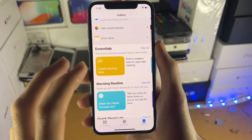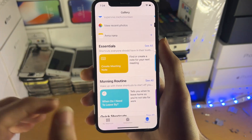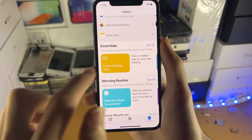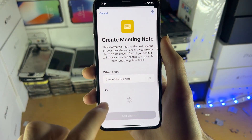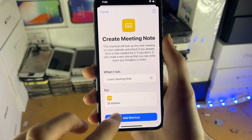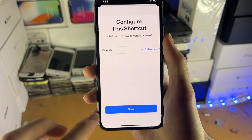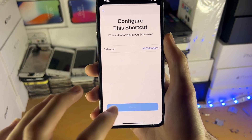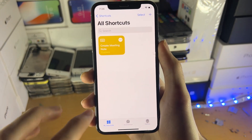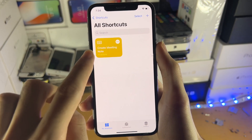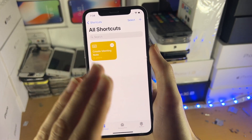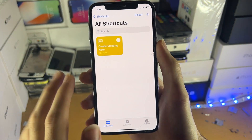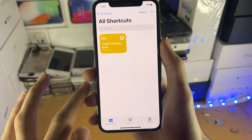It doesn't matter if you get an error message — as long as you just tap on the shortcut, that means you're good to go. So we'll tap on this one here, and we need to tap on Add Shortcut. Once the shortcut is added and you tap on it, that means you can now turn on allow untrusted shortcuts.